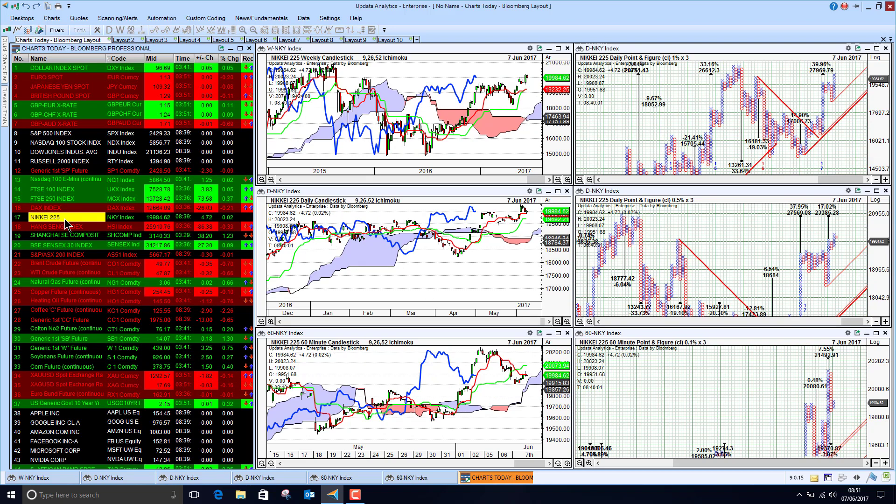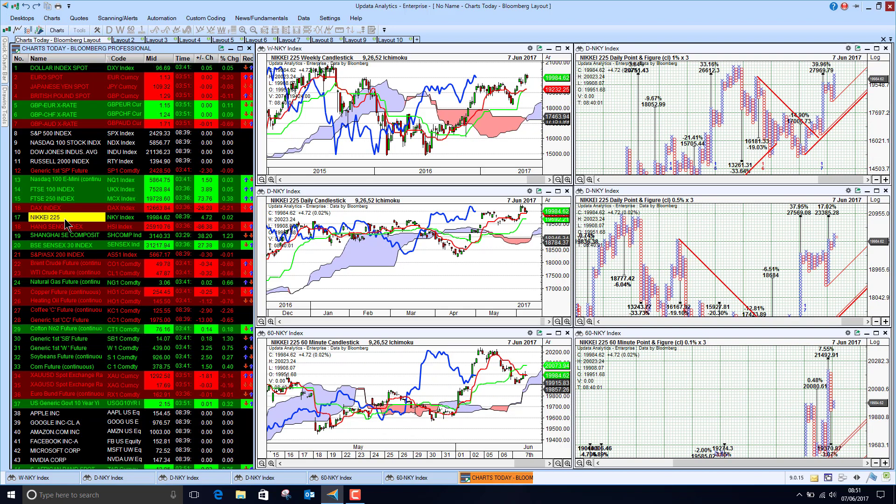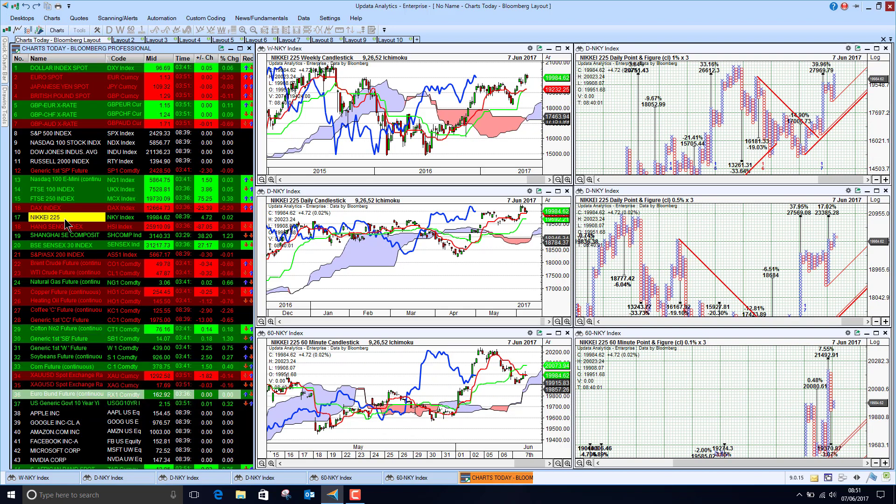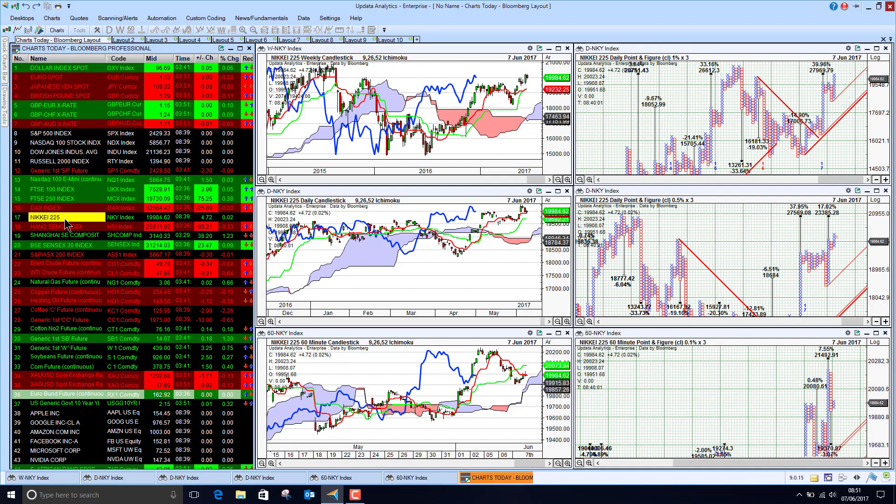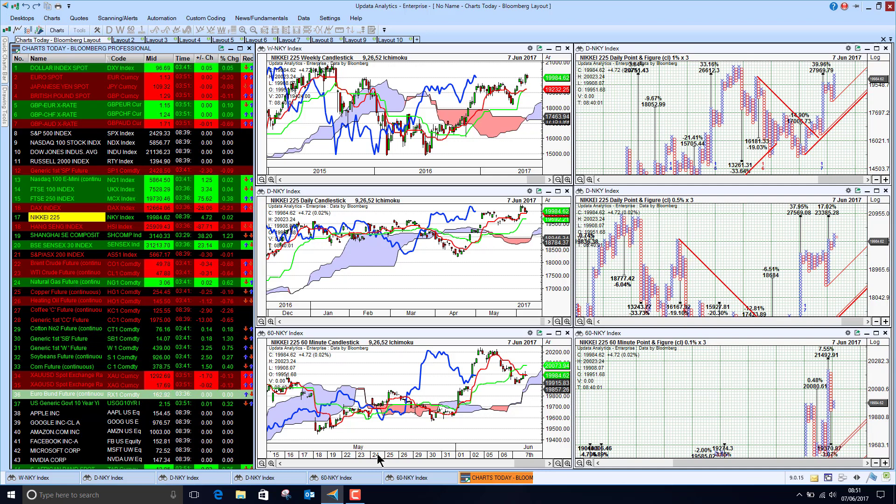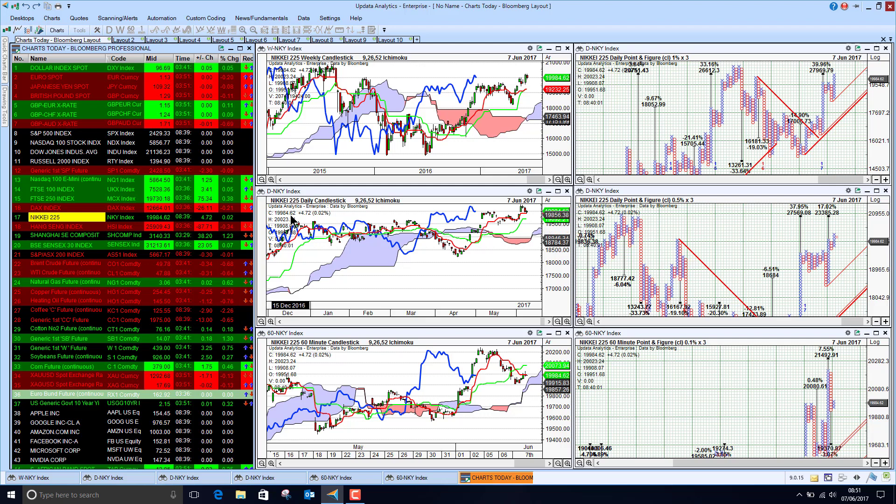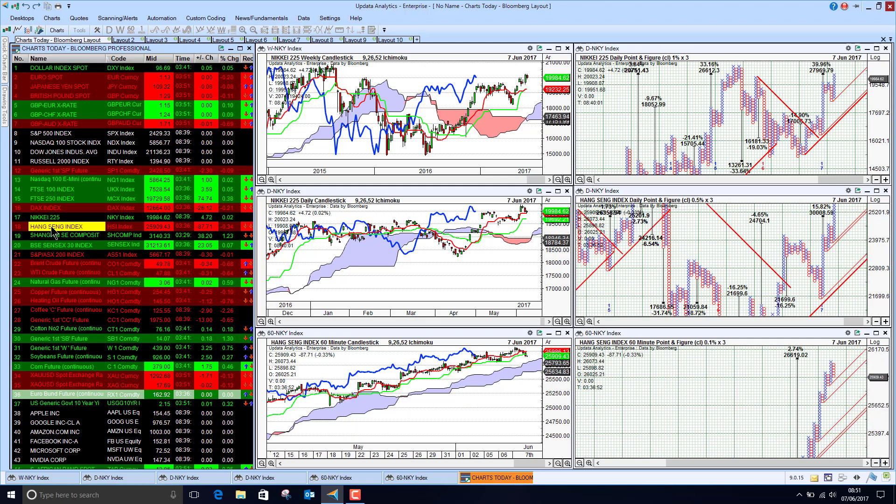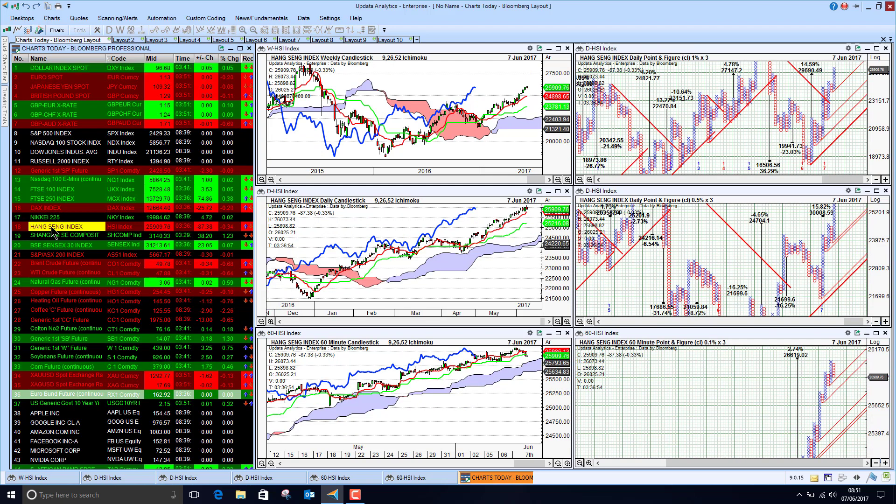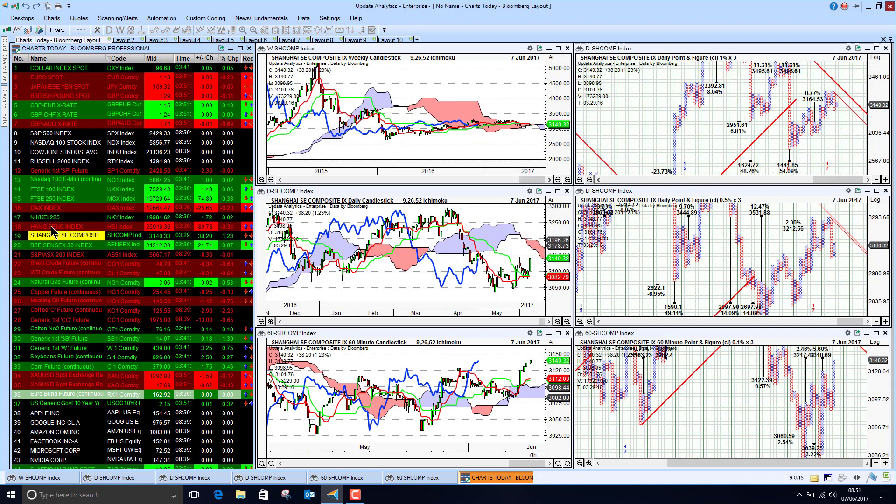The Nikkei has held its own given the strength of the Yen, that's quite something. Normally the Nikkei falls on strong Yen, but we are looking bullish on all three timeframes there as well. Hang Seng index down slightly but bullish on all three timeframes.